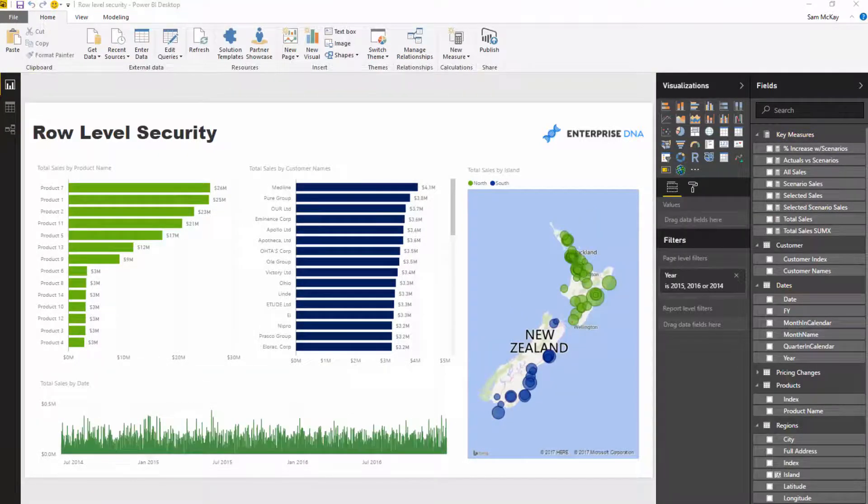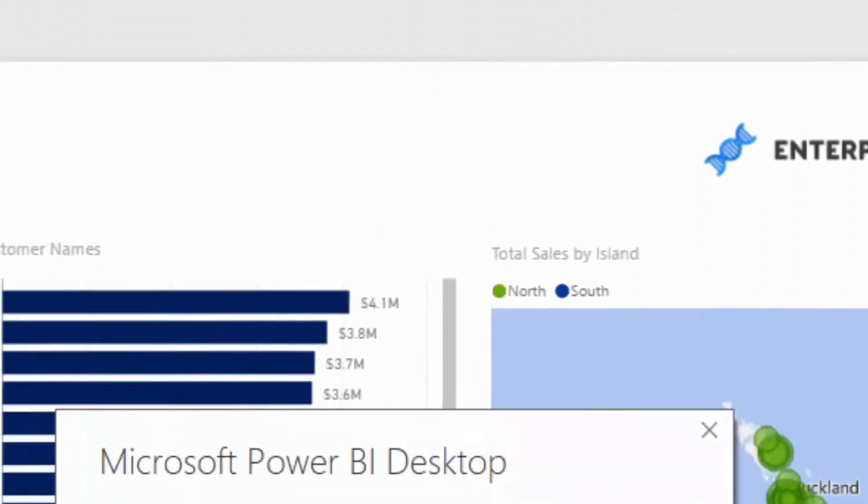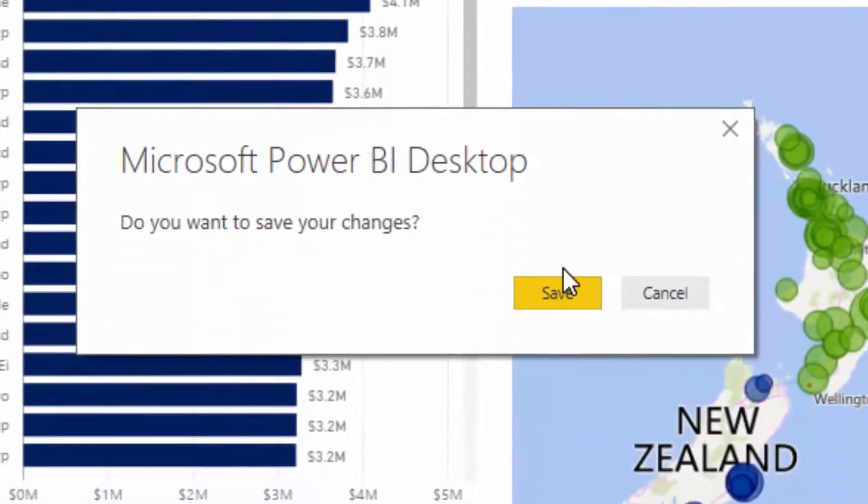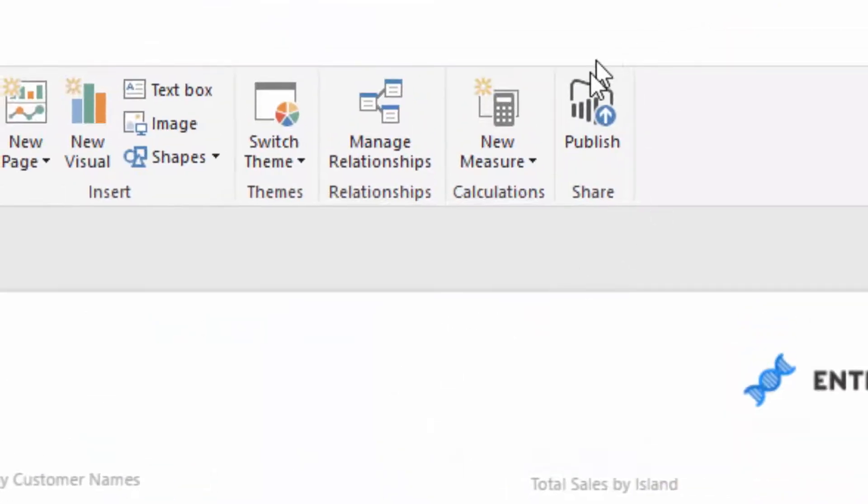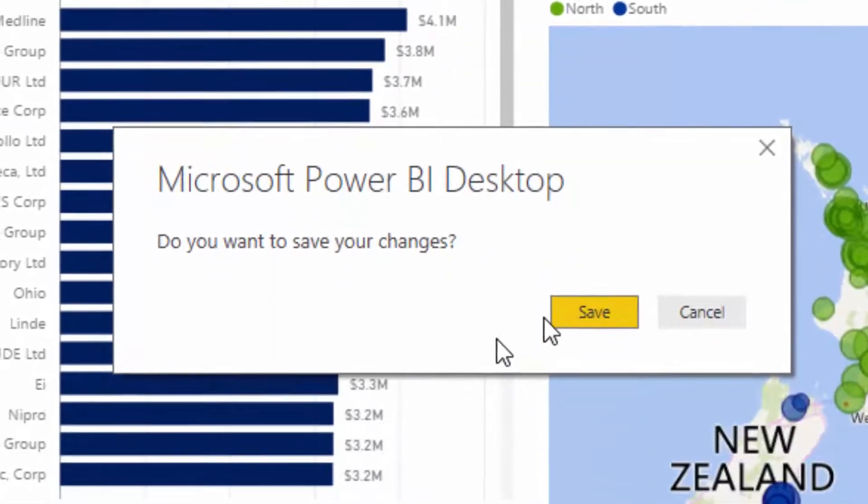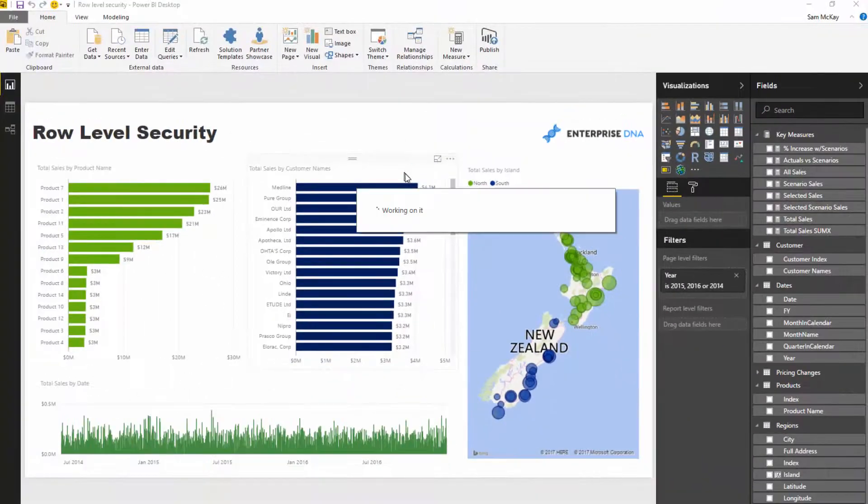Now, once you've set up your security model in your Power BI desktop file, you obviously want to publish it and then manage it in the online service. So I'm going to publish this to the online service first.